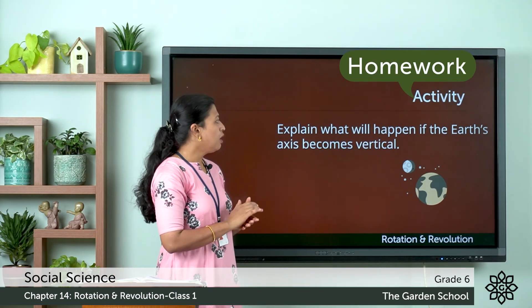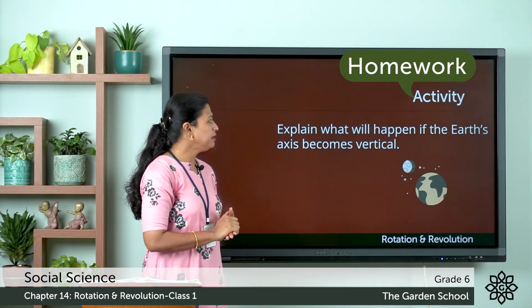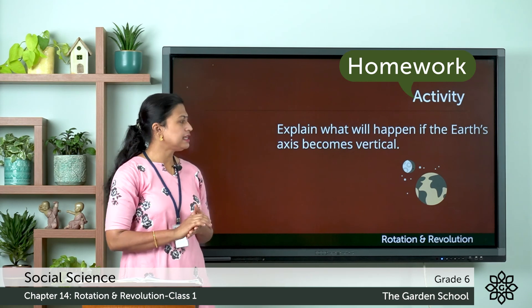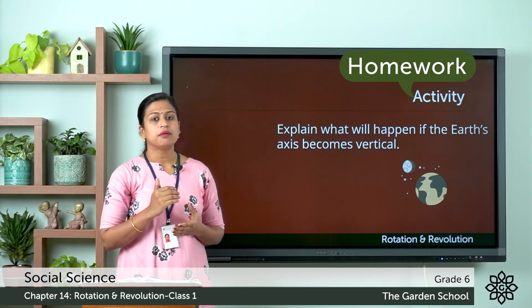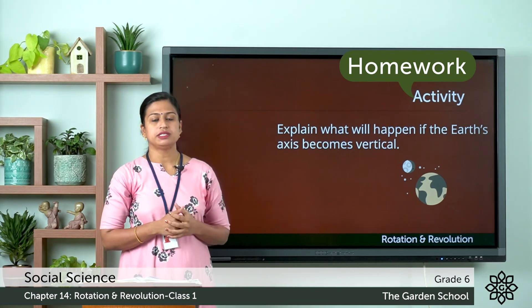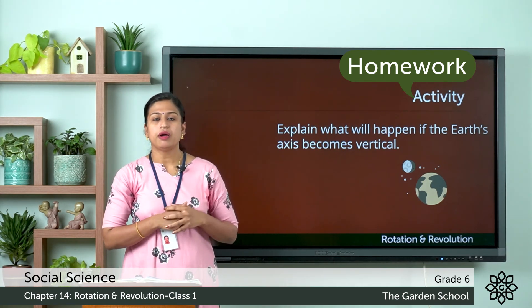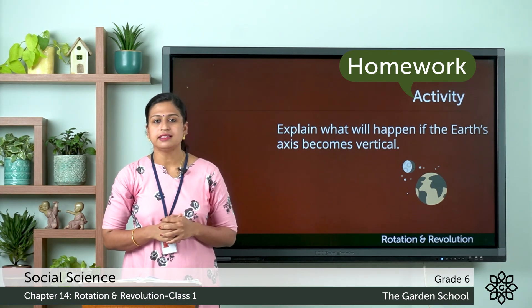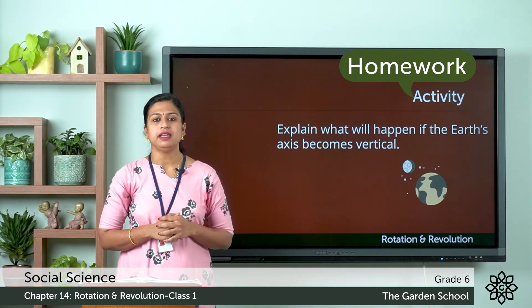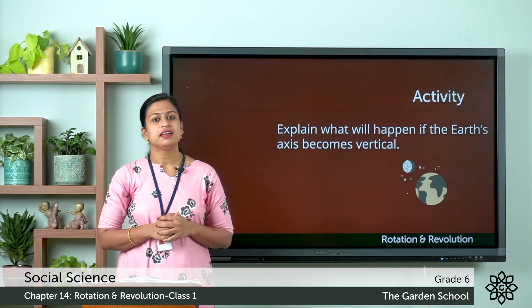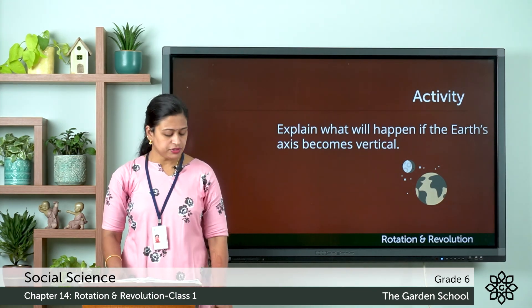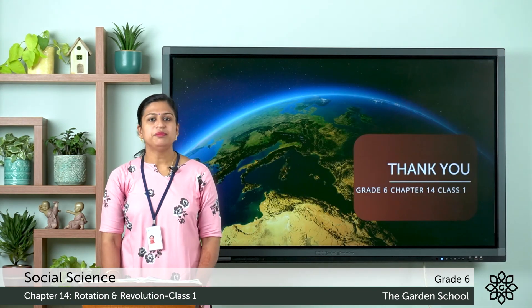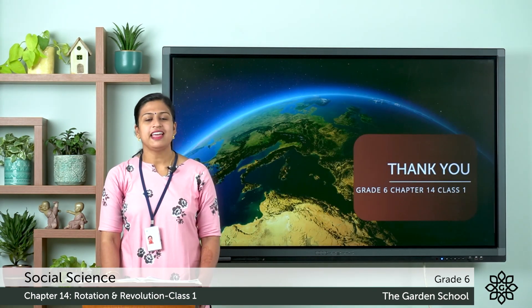Now here you have an activity: explain what will happen if the earth's axis becomes vertical. Write the answer and submit. That's all for today. We will meet in the next class. Thank you.